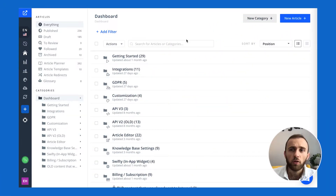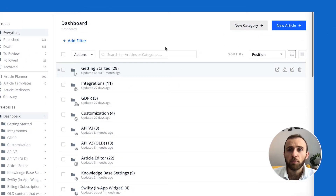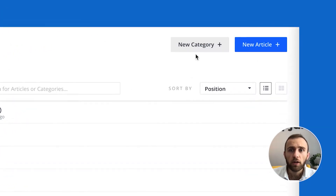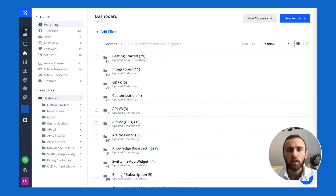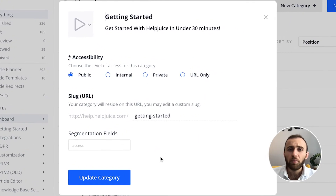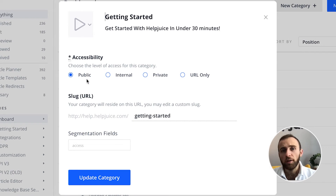With the dashboard, creating an article or category is really simple — just create category here, and from there you can assign the accessibility, whether you want it public, internal, private, or URL only.